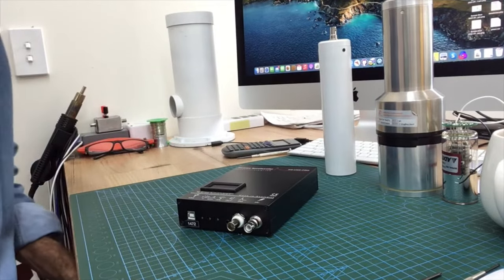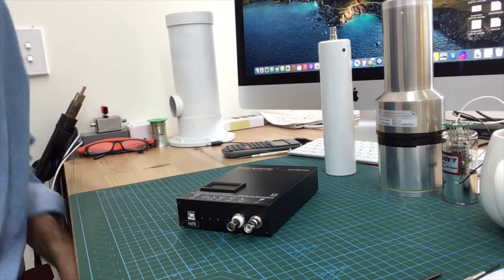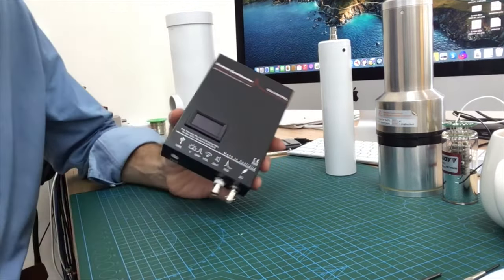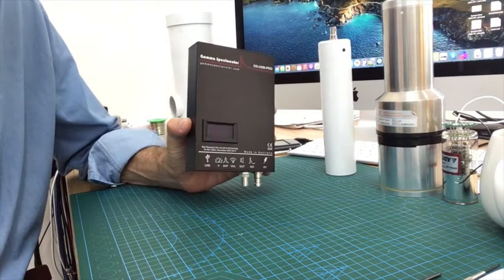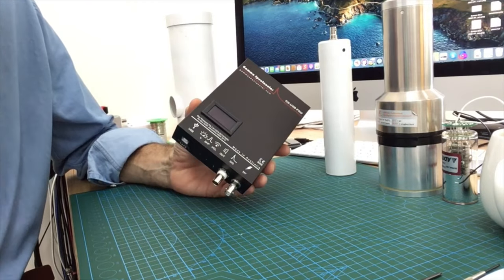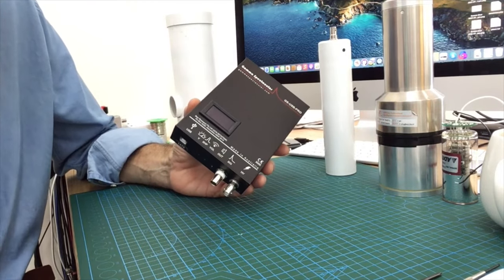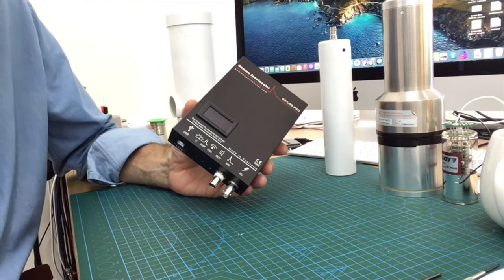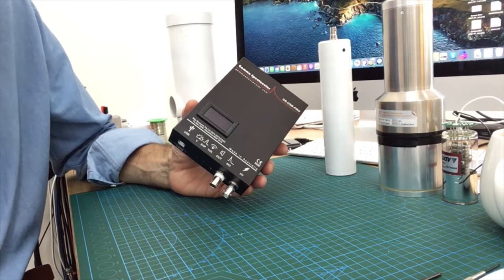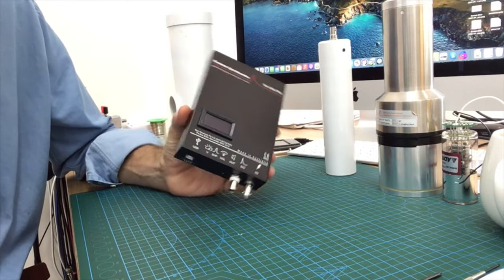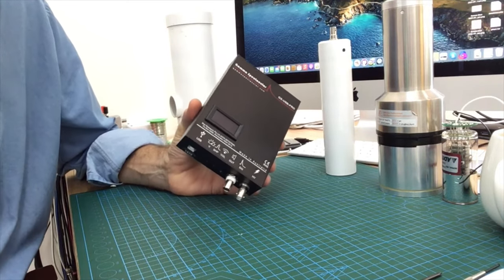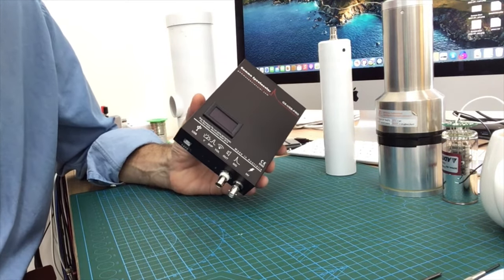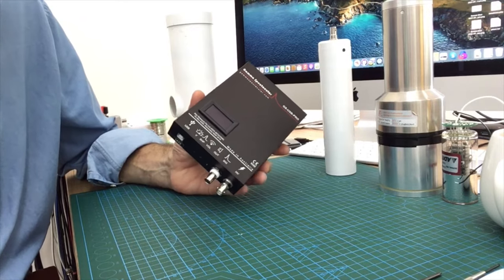So this is the GSUSB Pro. As you can see it's a neat little package in a small aluminum enclosure. I thought we'd have a quick look at the ports and settings on this device before we go into how to use it with the software.